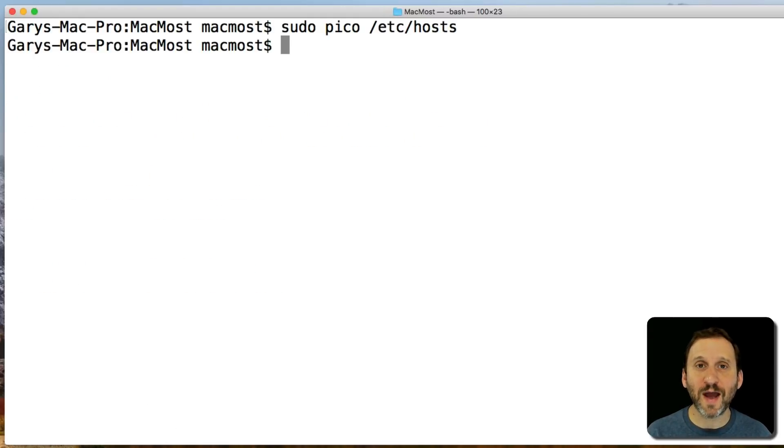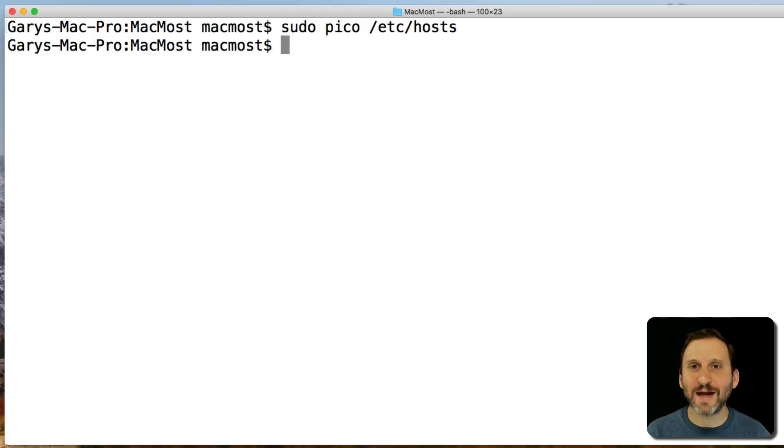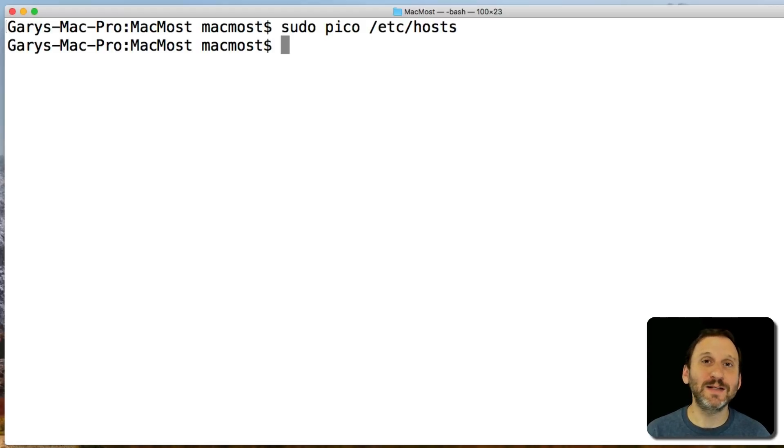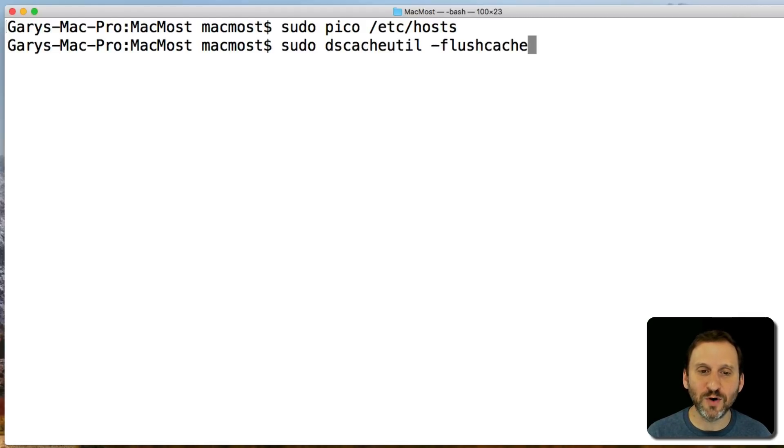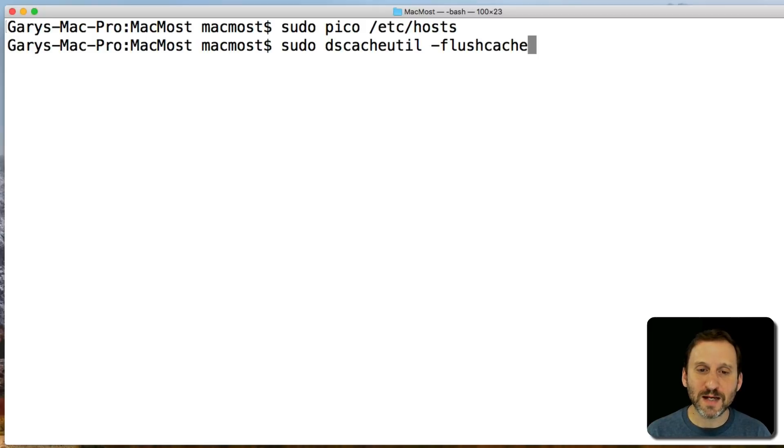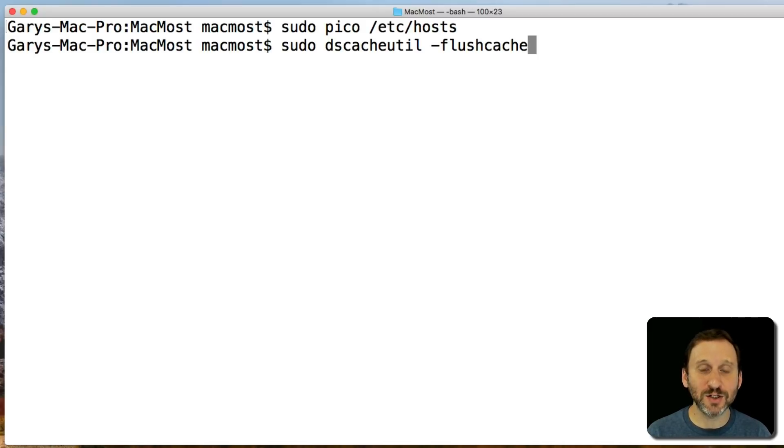Now I'm going to have to clear the cache because it's going to still know where facebook.com is unless I tell it no. Assume that you have to go and refer to the hosts file again. So the command for that is sudo dscacheutil -flushcache. You can see it there.